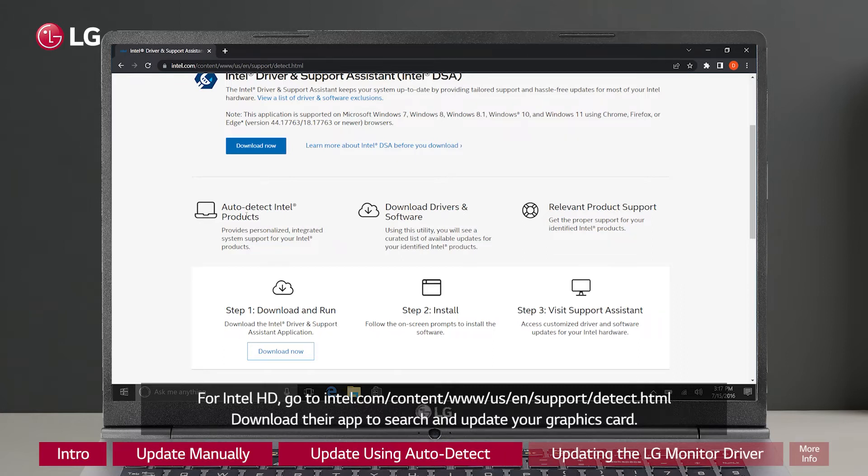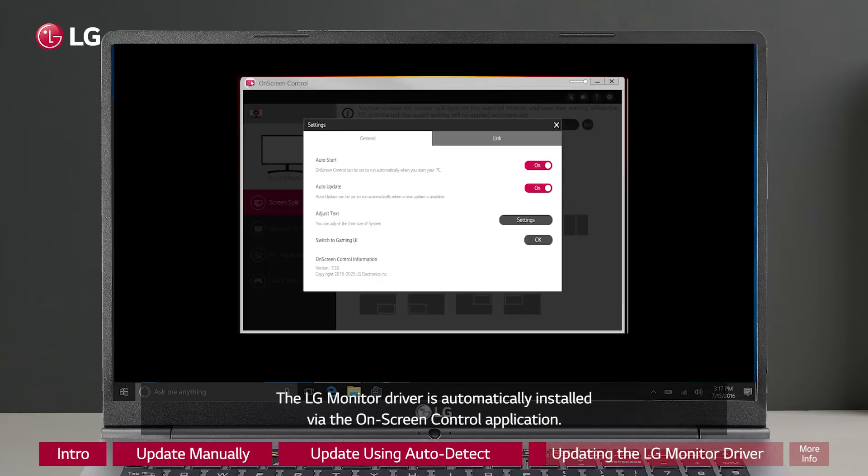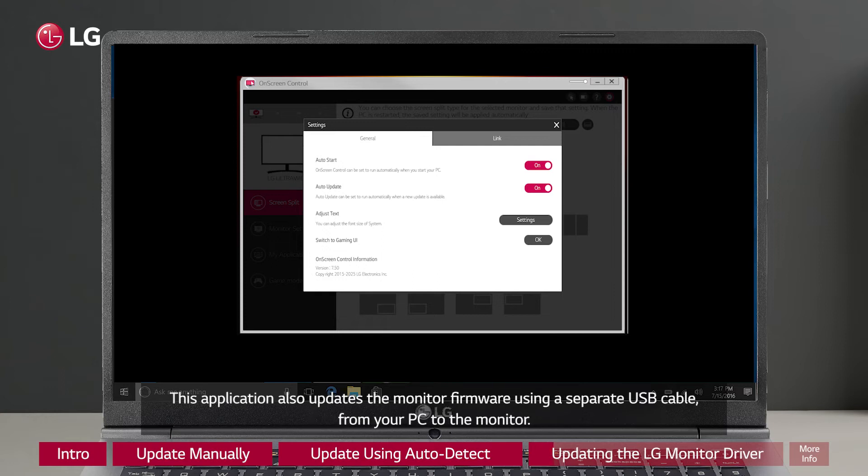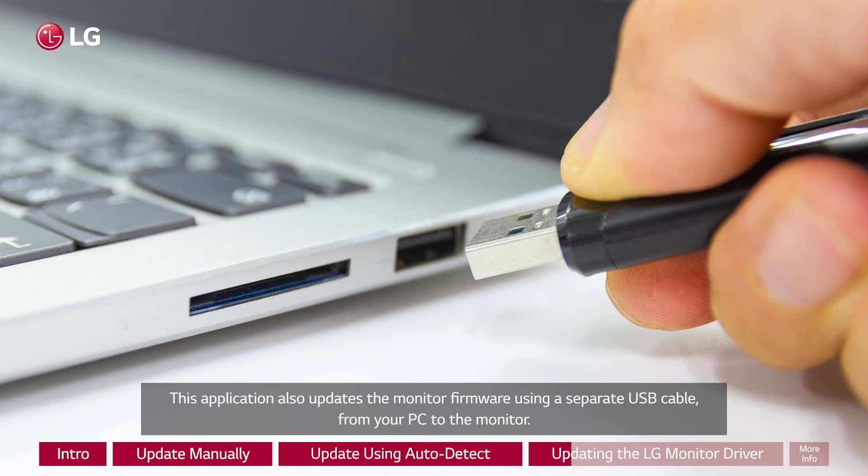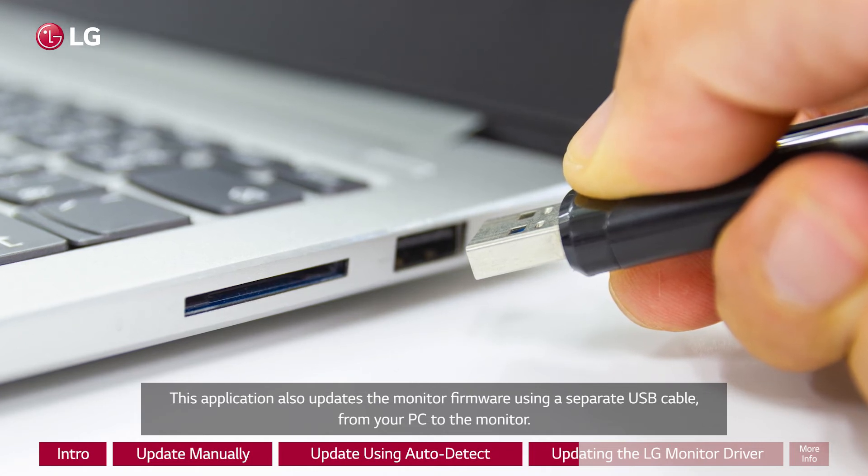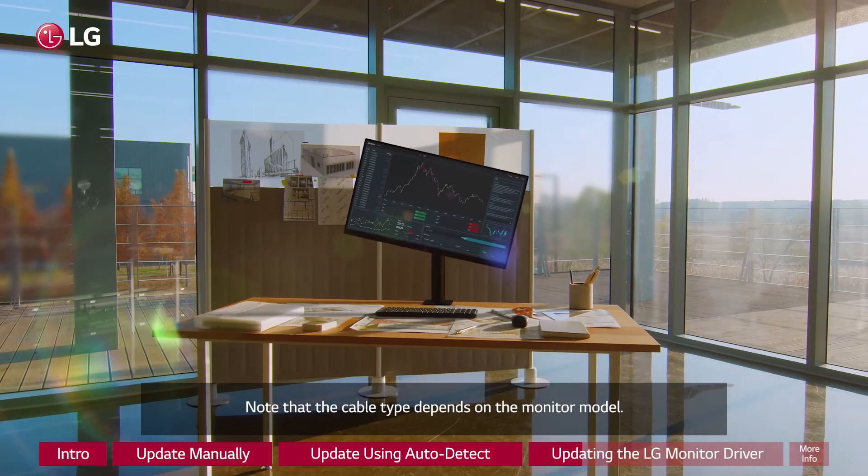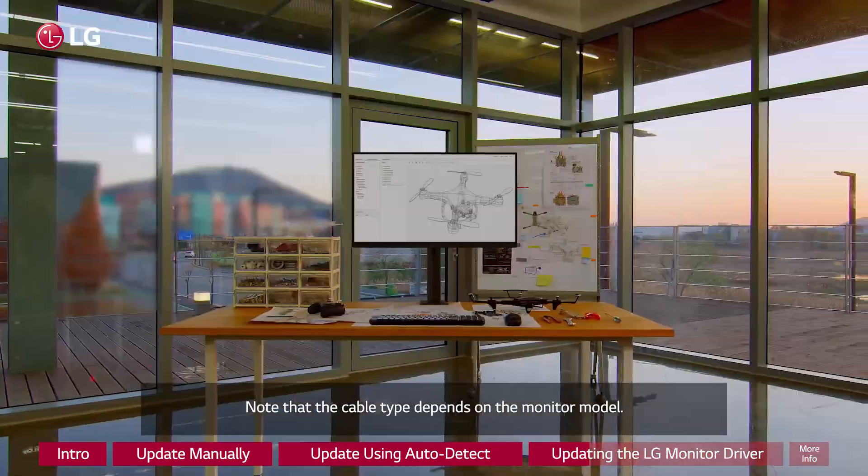The LG monitor driver is automatically installed via the on-screen control application. This application also updates the monitor firmware using a separate USB cable from your PC to the monitor. Note that the cable type depends on the monitor model.